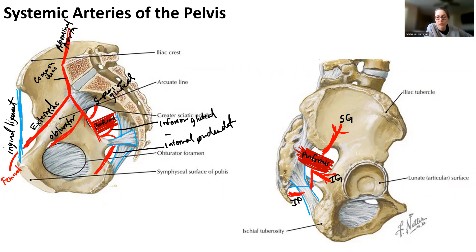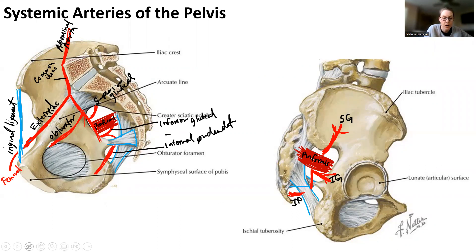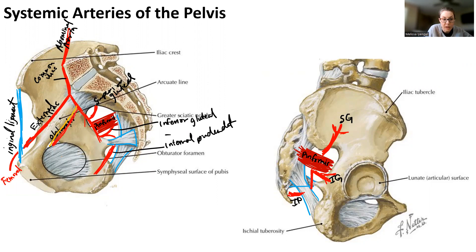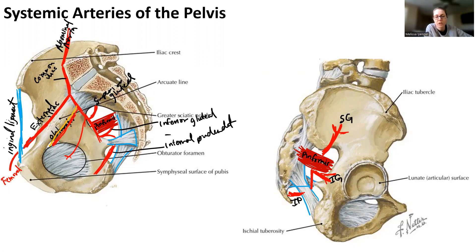You can see these on the models in class — you can clearly see them. If you're not sure where the obturator artery is, just remember it runs parallel to where the obturator nerve is. The obturator nerve is higher, and the obturator artery is underneath it. You just need to know: obturator, superior gluteal, inferior gluteal, and internal pudendal in the pelvis.